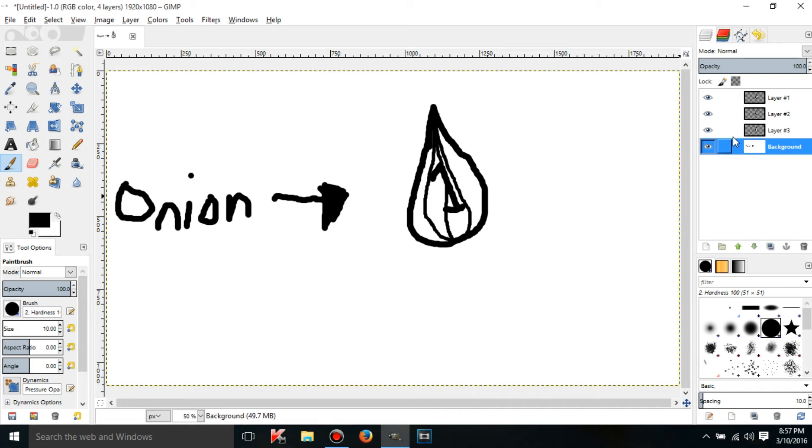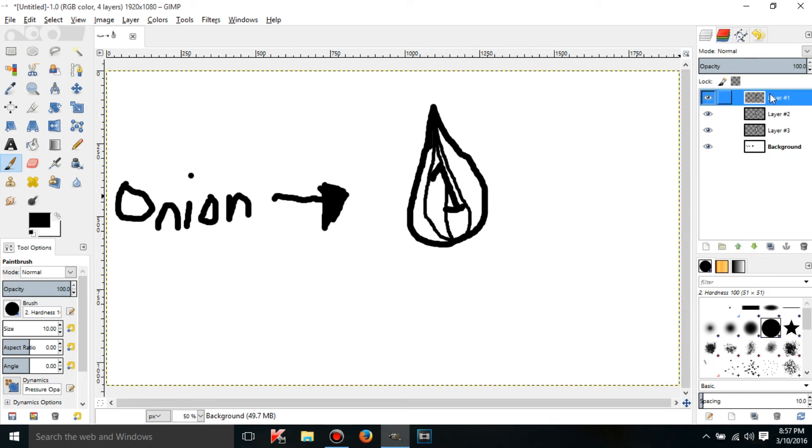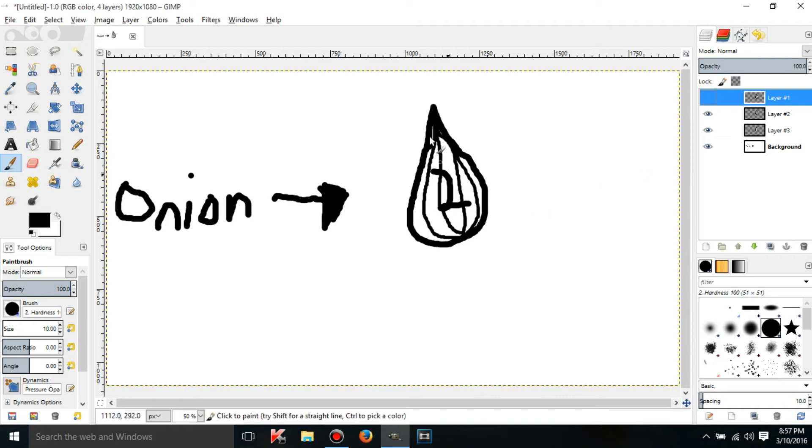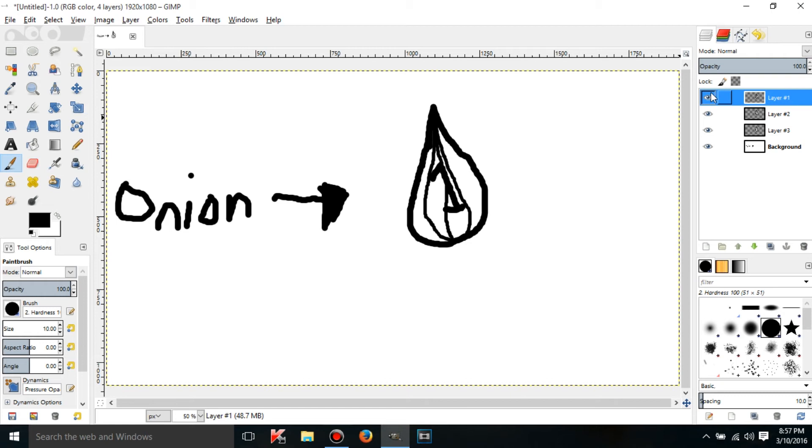What these eyes do is they control if the layer is visible or not. Layer number one is the top layer of this onion right here. If I click the eye you're going to get the second layer because the first layer is still there, it's just not visible.